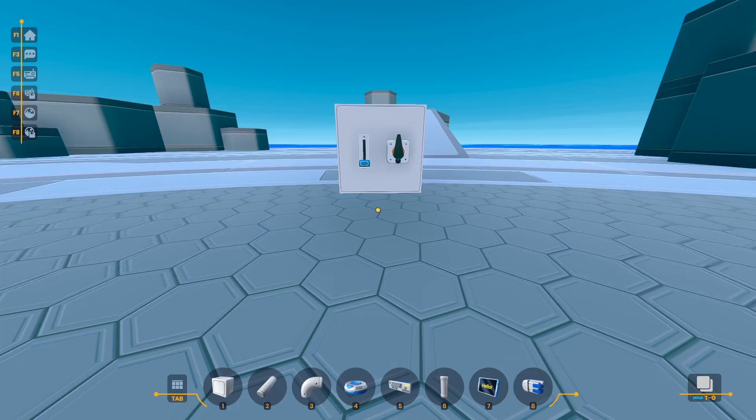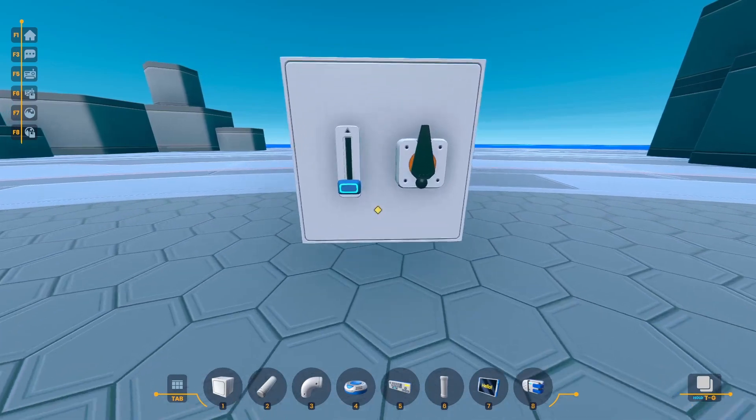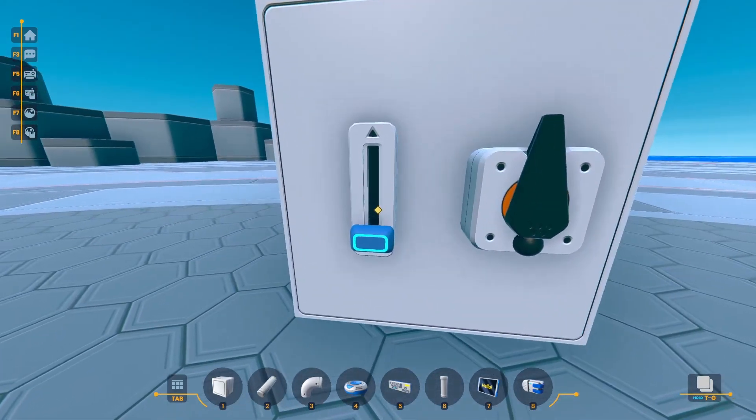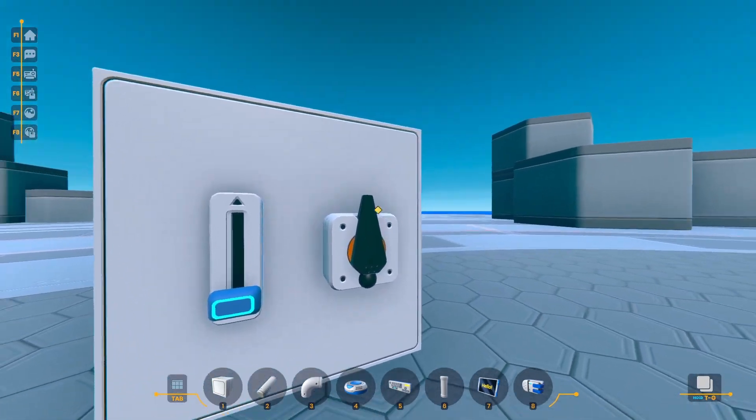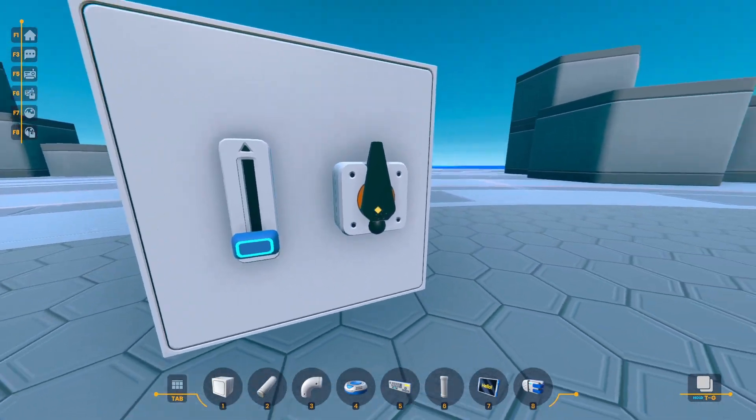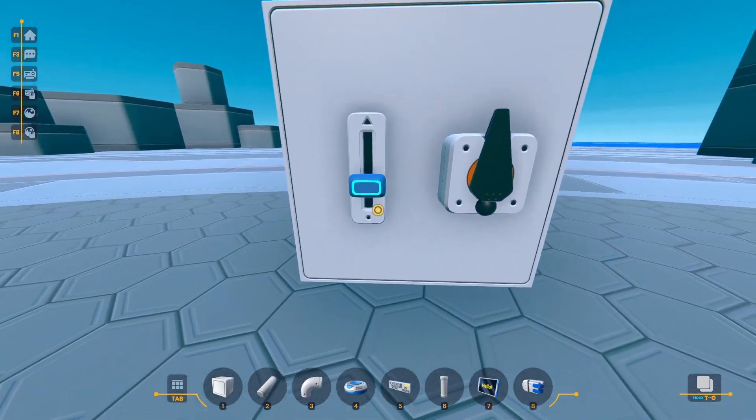The range mapper, useful for converting one range of numbers to another range of numbers. Let's say you had this slider and you wanted it to turn this servo 360 degrees when you moved it up.